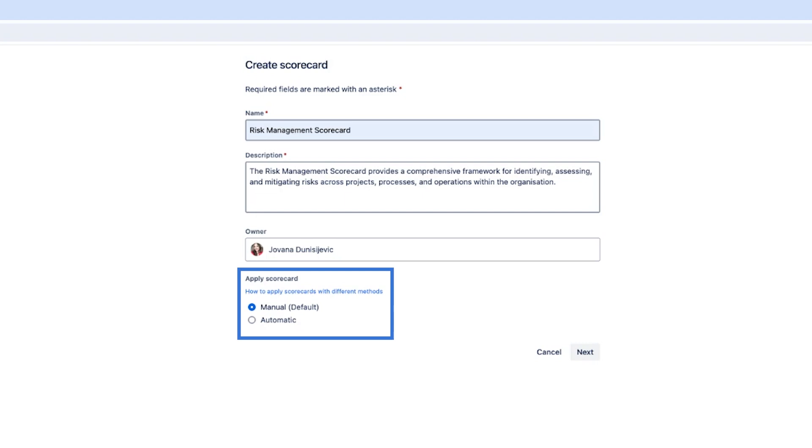Next you can choose to apply the scorecard manually or automatically. Applying it manually means that after creating the scorecard you have to go and individually select all the components you would like the scorecard applied to.